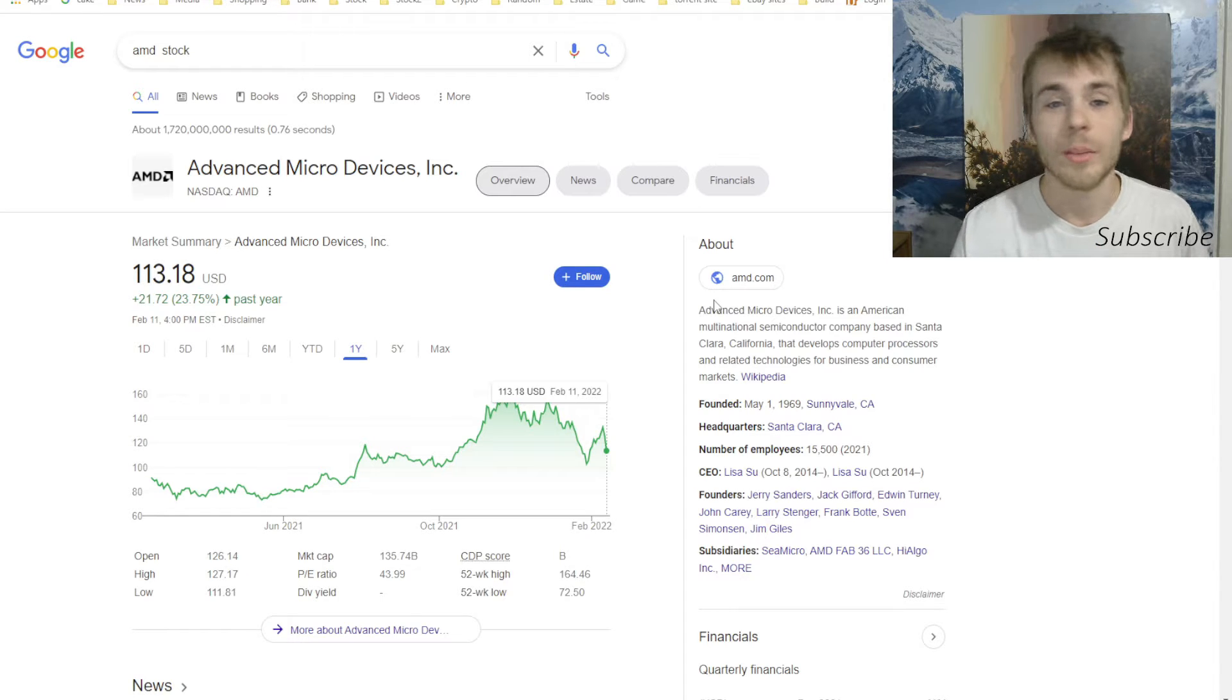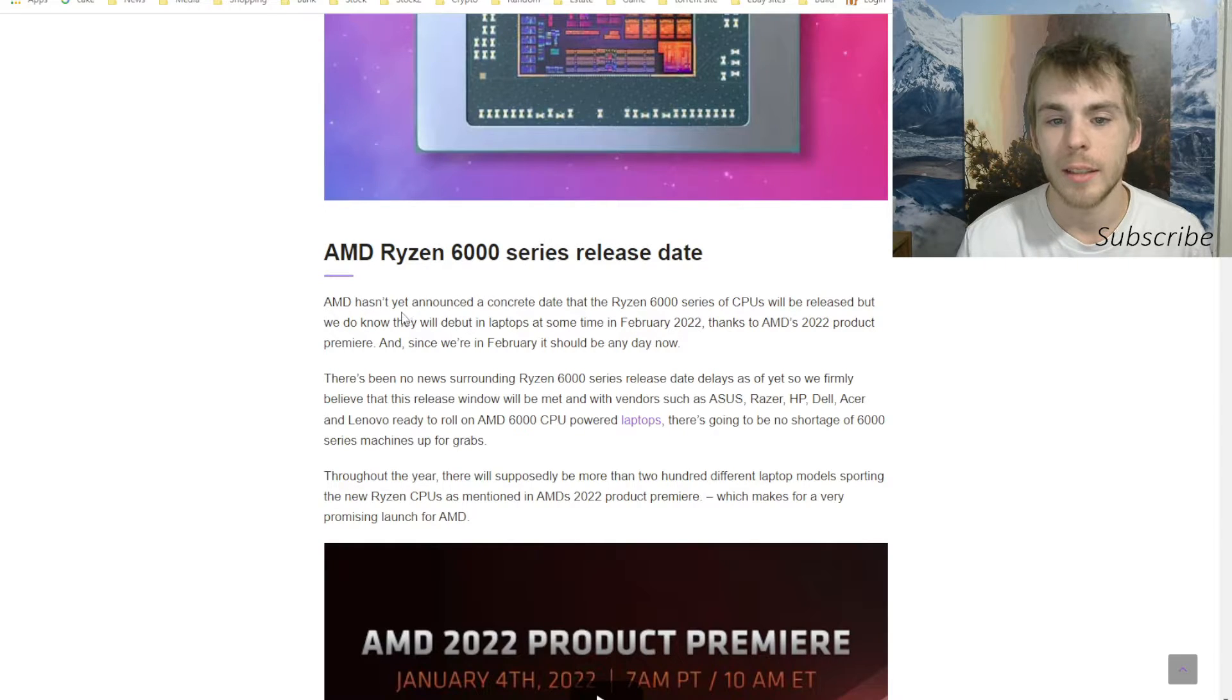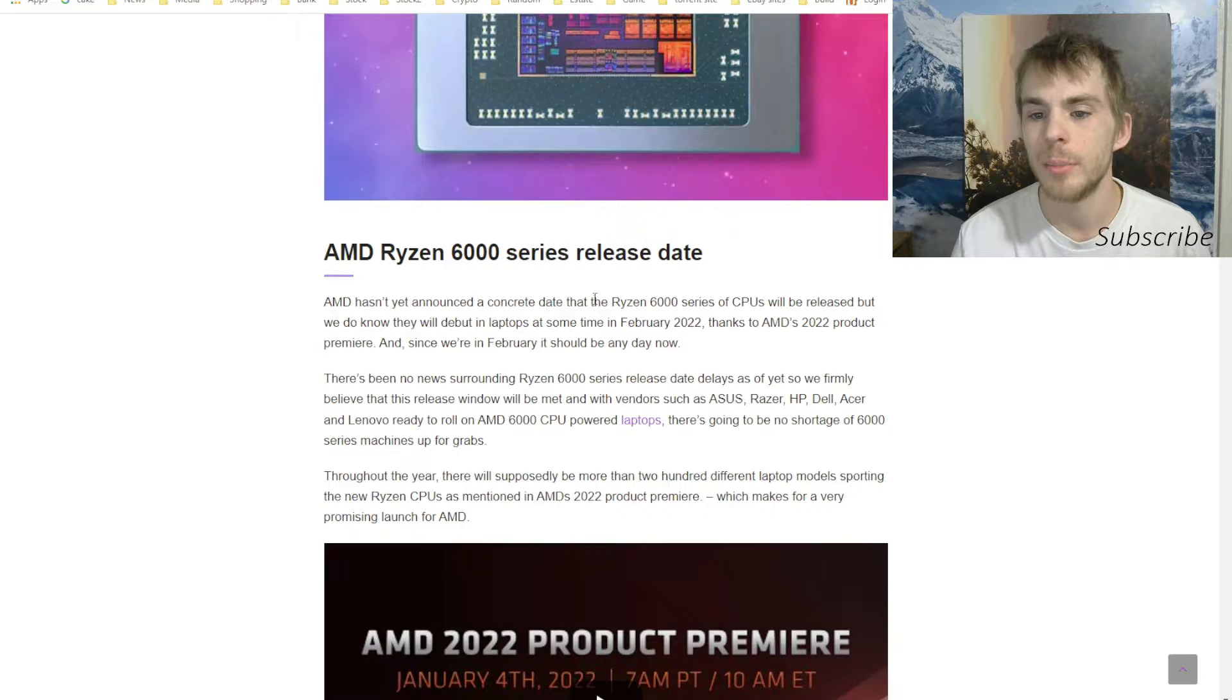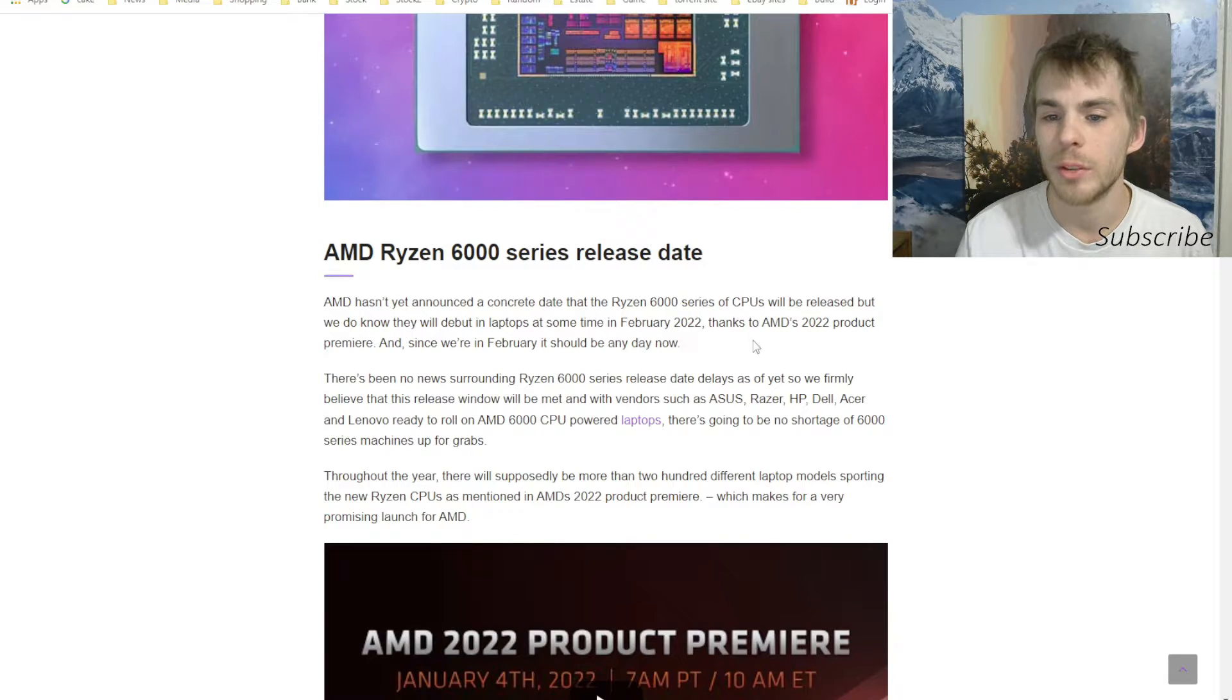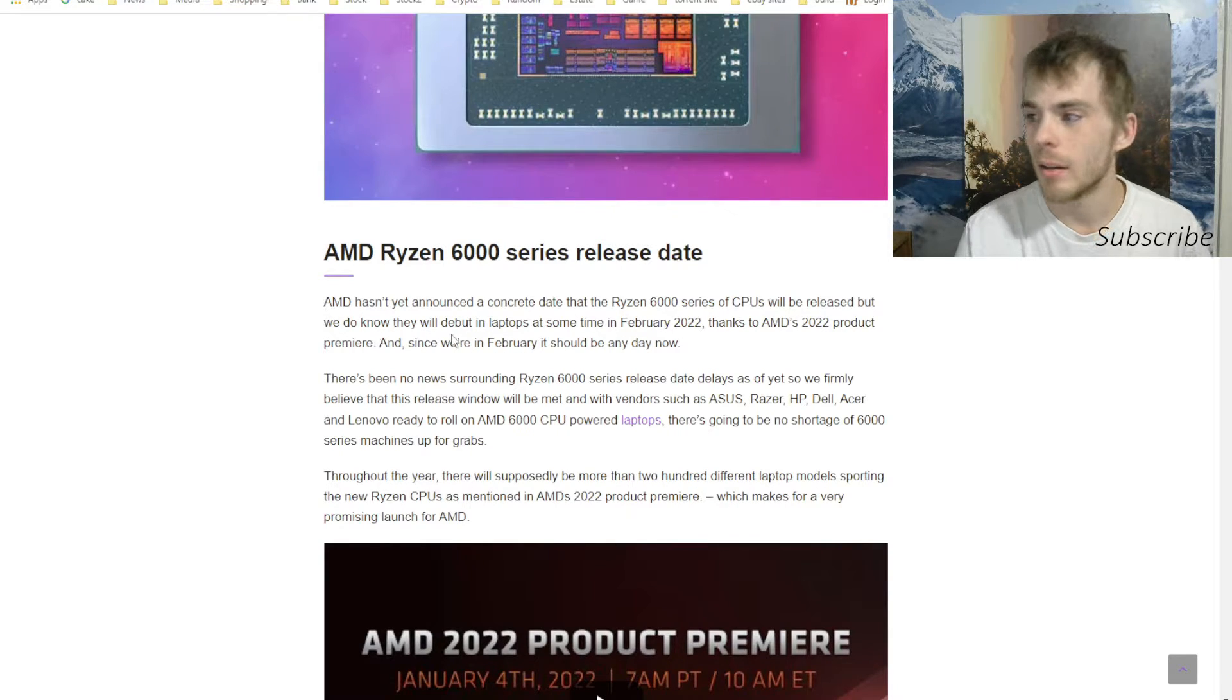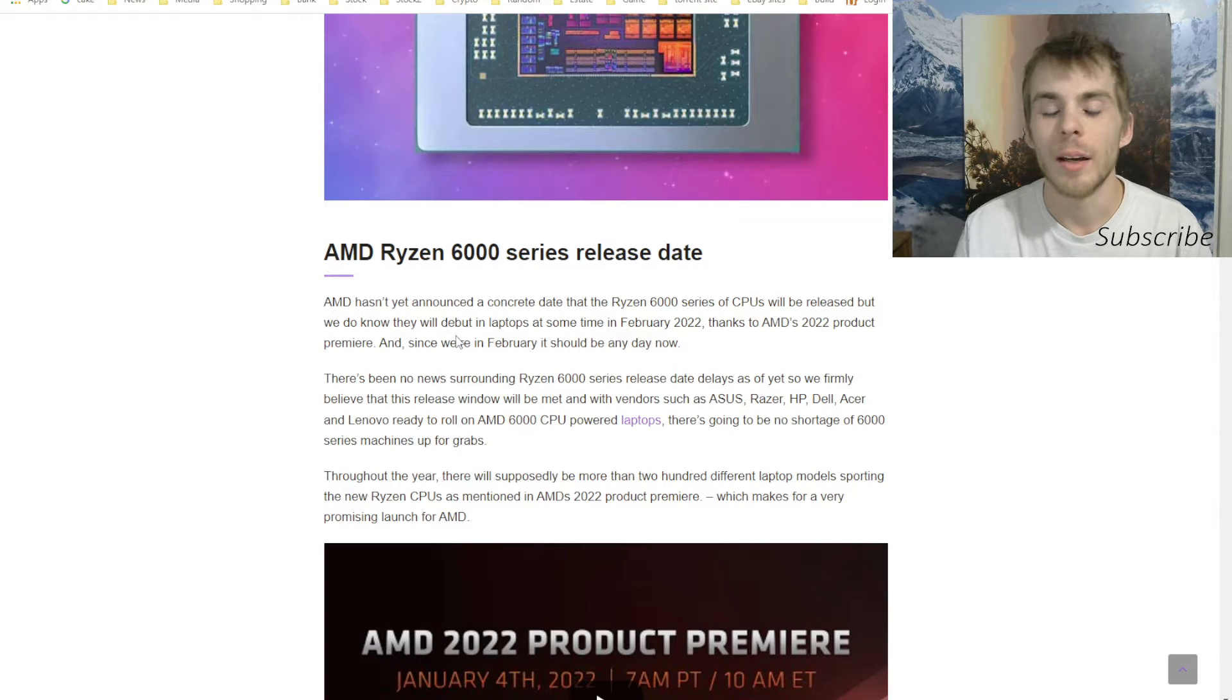AMD hasn't yet announced a concrete date that the Ryzen 6000 series of CPU will be released, but we do know what they will debut in laptops at some time in February 2022 thanks to AMD's 2022 product premiere. And since we're in February, it should be any day now. I don't know if the market has already priced in this release, but it should be coming soon.